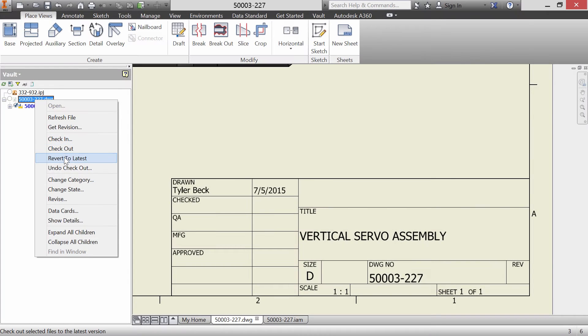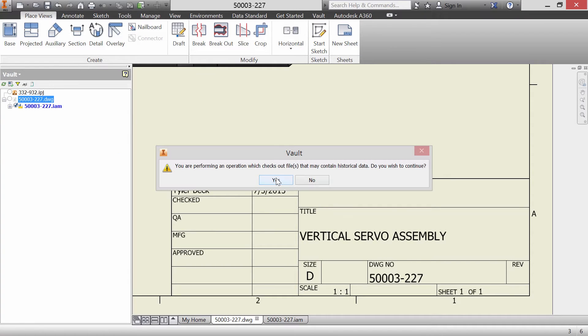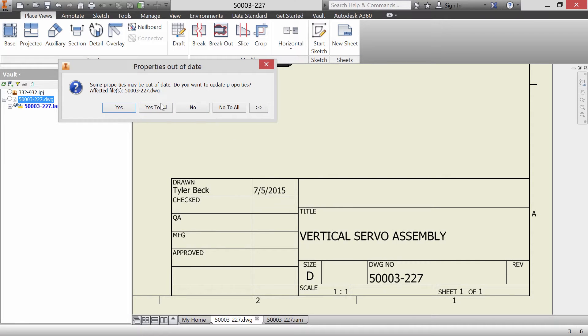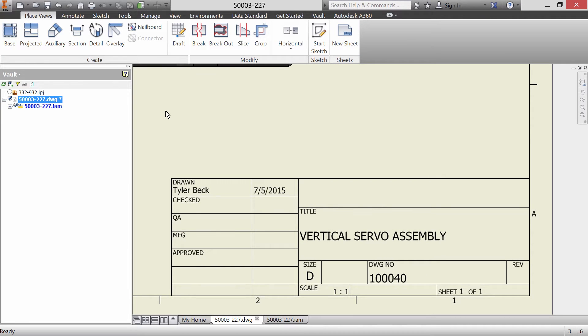Here, even at the drawing title block, we can verify that all the files have the latest and greatest information.